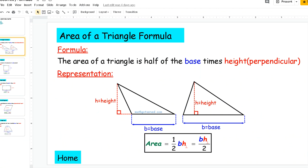To get us started, we're going to be taking a look at the formulas that will be guiding our problem solving process. You can access this document on our website at mathgotserved.com. The area of a triangle is one half times the base times the perpendicular height.